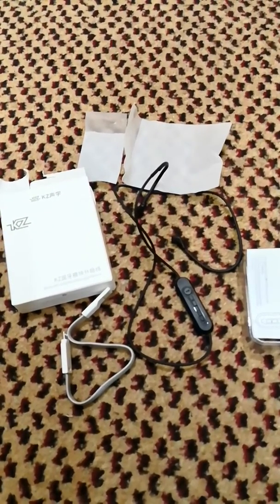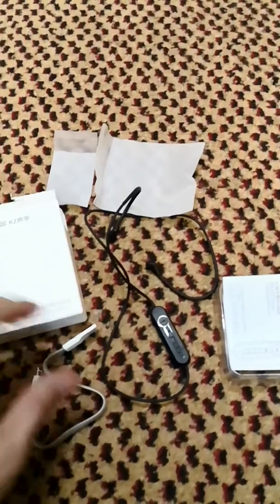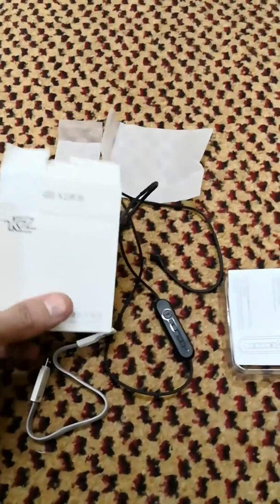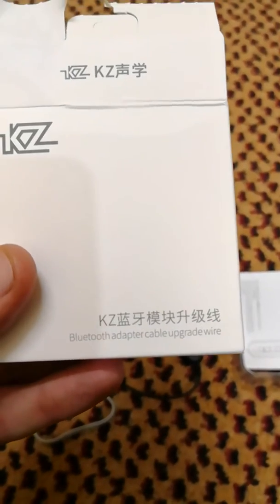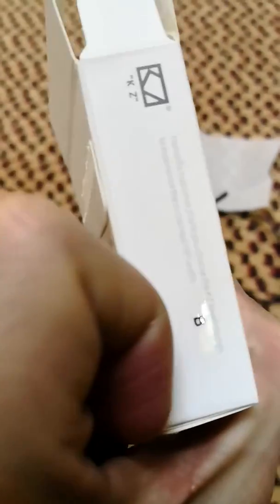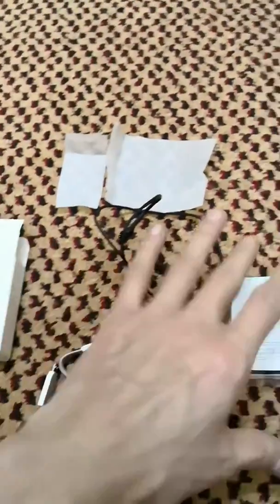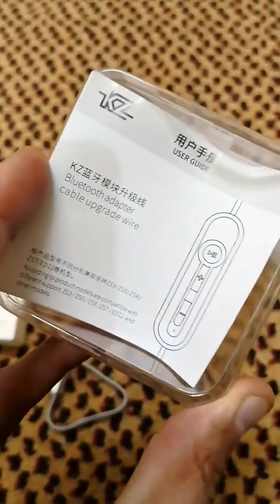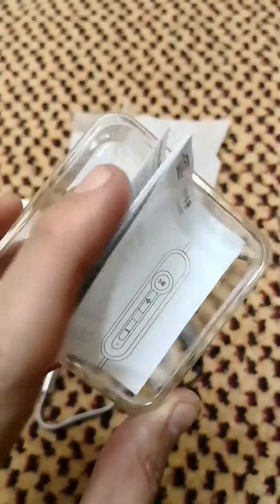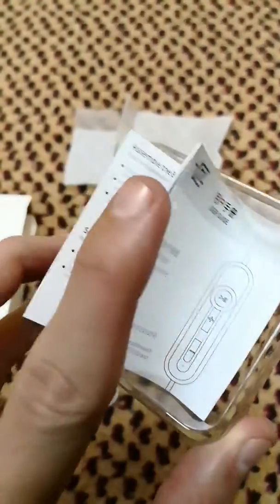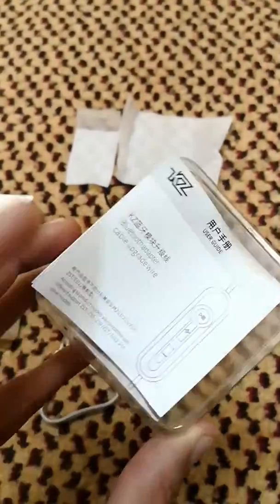I just opened up the box. This is the box - Bluetooth adapter cable upgrade wire. There's the manual and different kinds of instructions.